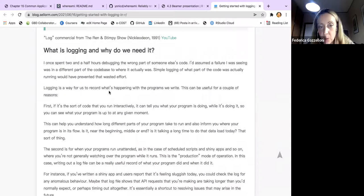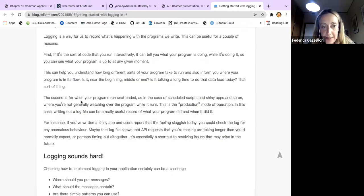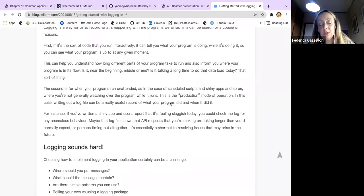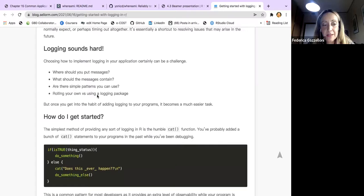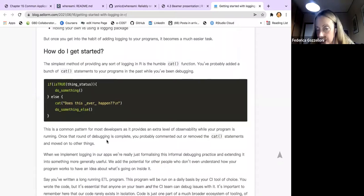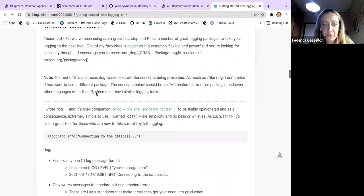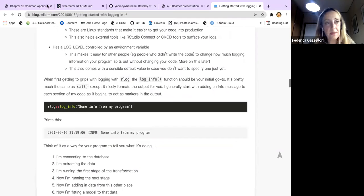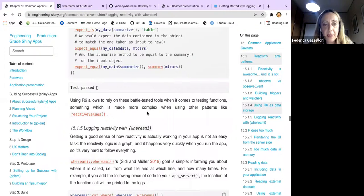Logging is a way for us to record what's happening with the programs we write. This is useful for code you run interactively and also for when your program runs unattended. It sounds hard because you need to put a message inside the parts you think may need debugging, but then you can locate issues easily. This is what the book mentions — a brief paragraph on these things.